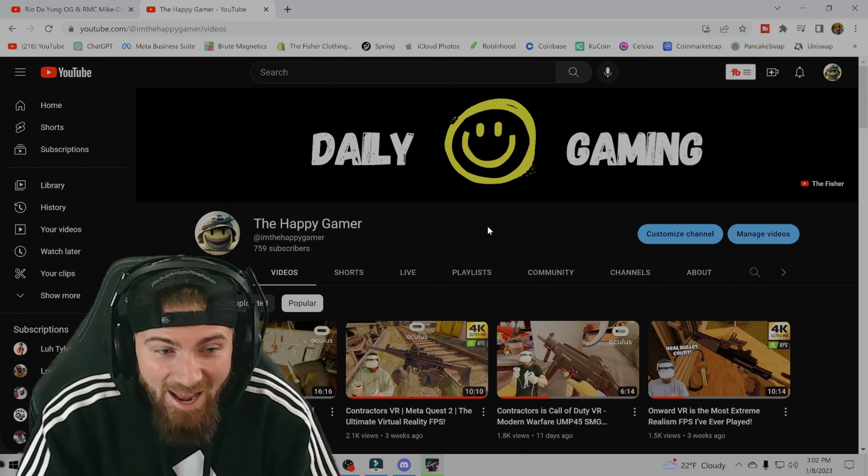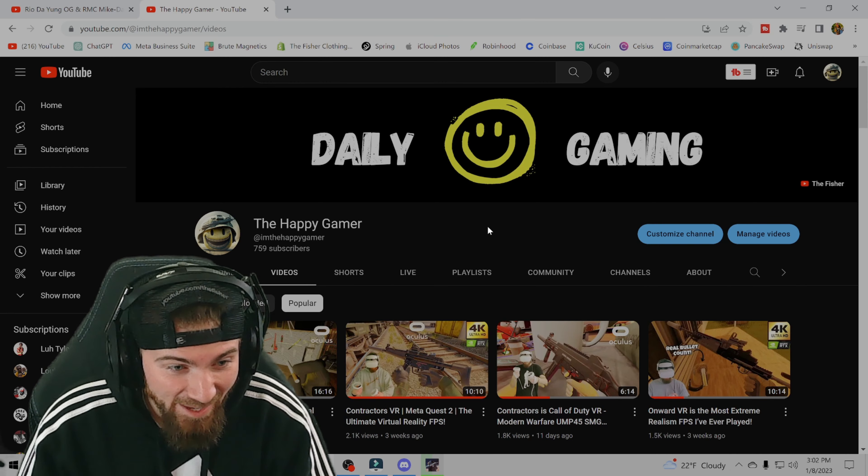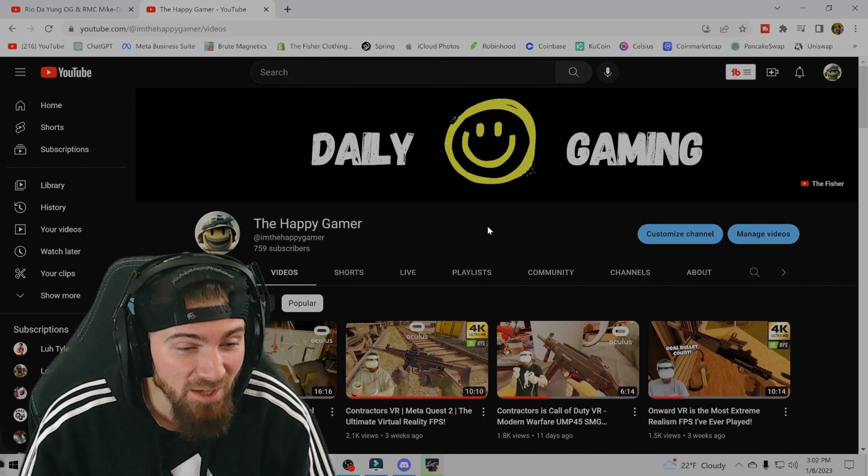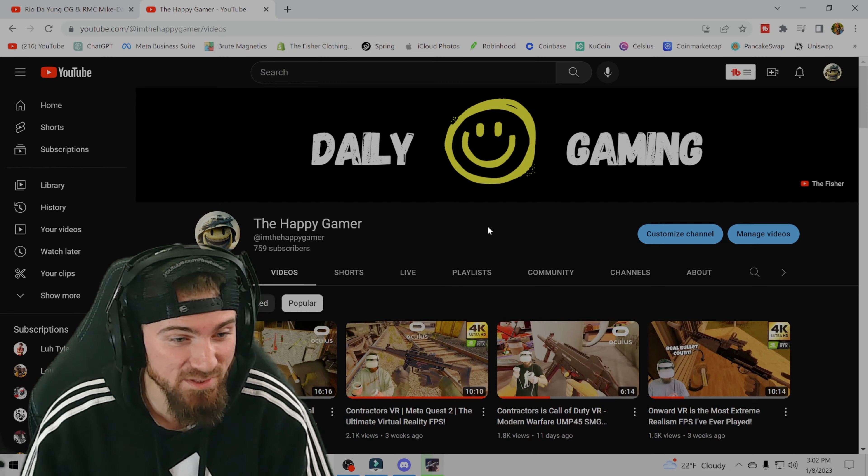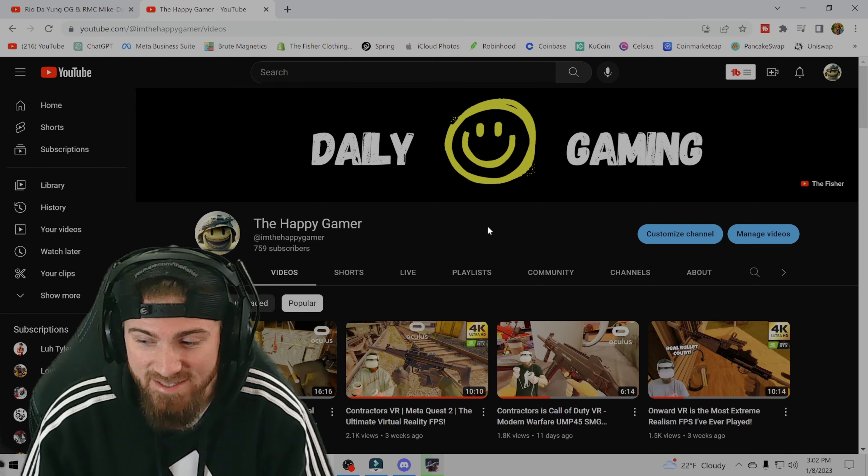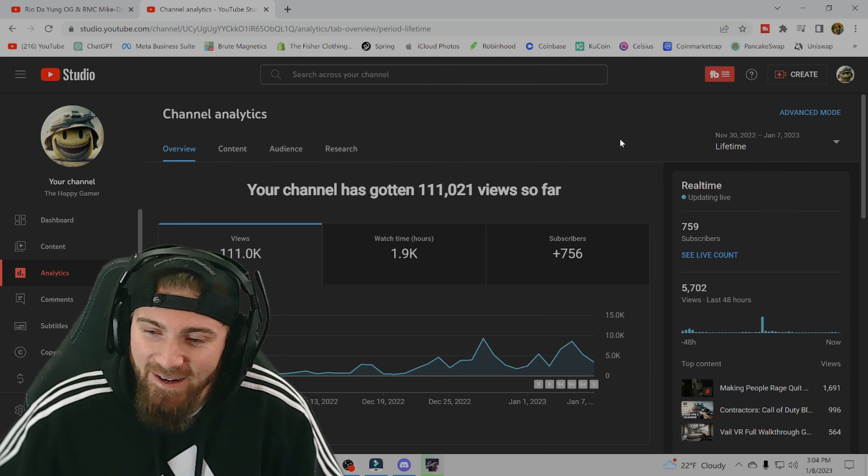If I have any recommendations for a new channel, just keep posting. Consistency is key. Alright guys,